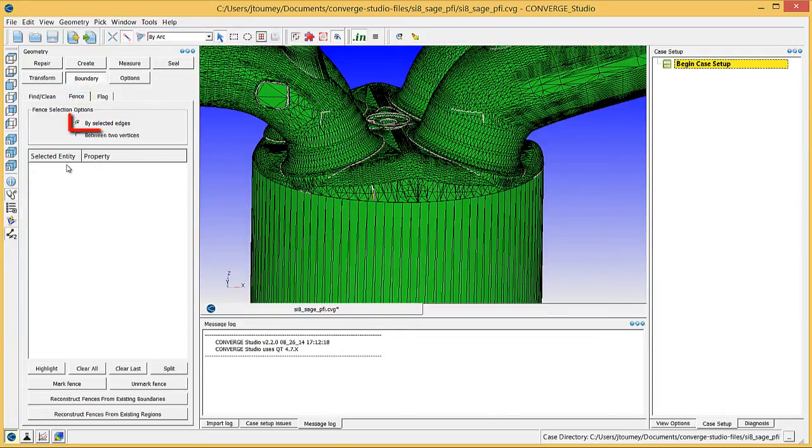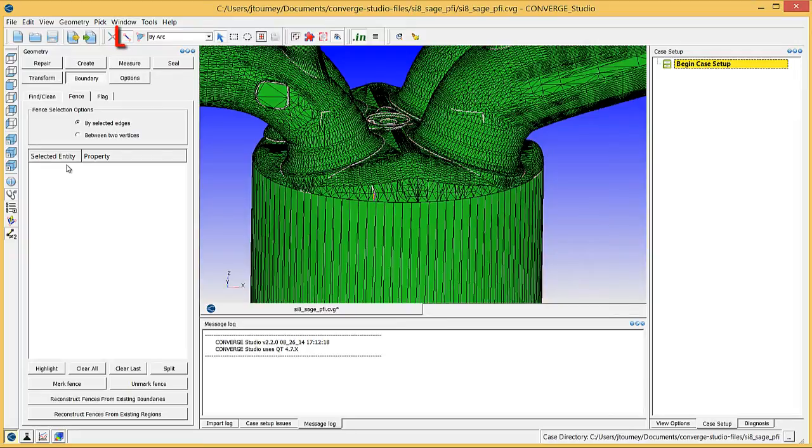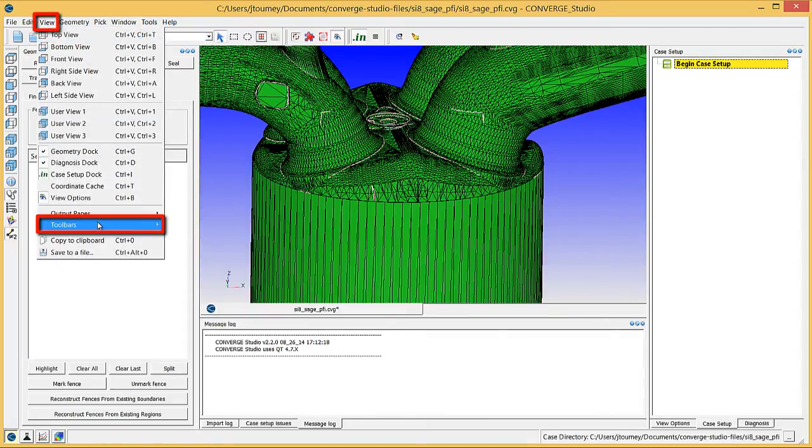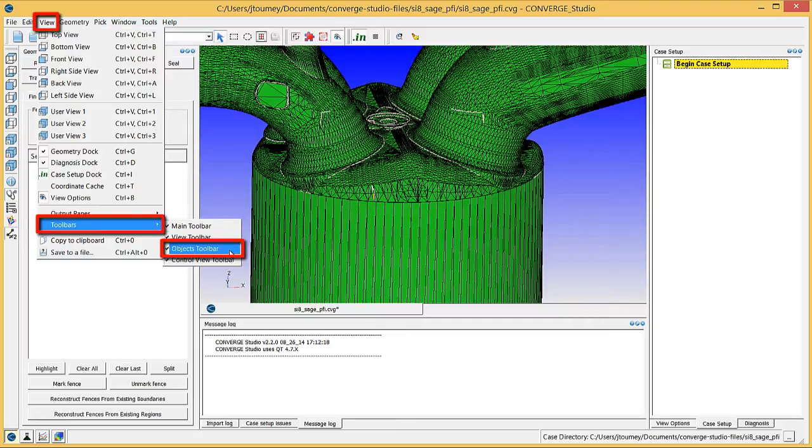Verify that the By Selected Edges radio button is highlighted. In the Objects Toolbar, select the Edge Selection Criterion and from the drop-down menu, select By Arc. If this toolbar is not visible, go to View, Toolbars, and check the Objects Toolbar checkbox.